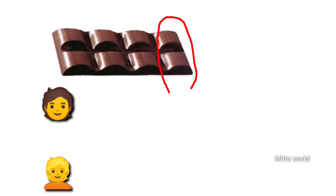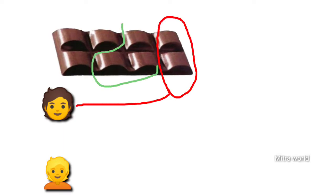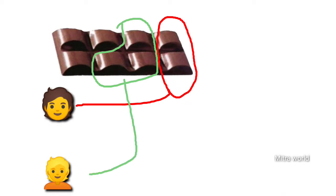Children, imagine this situation. You bought a chocolate bar which is divided into 8 pieces. You want to share it with your 2 friends. You gave your first friend 2 parts out of 8 parts, and you gave the second friend 3 parts out of 8 parts.